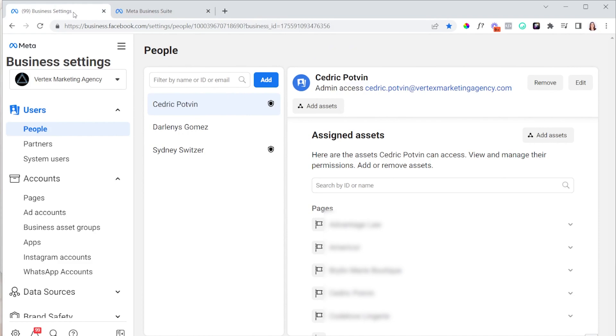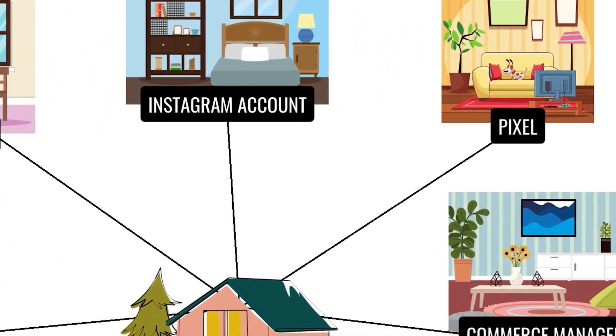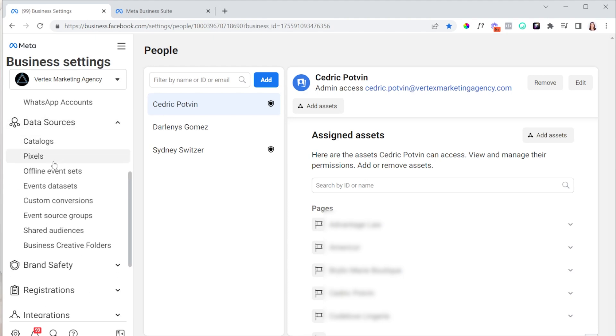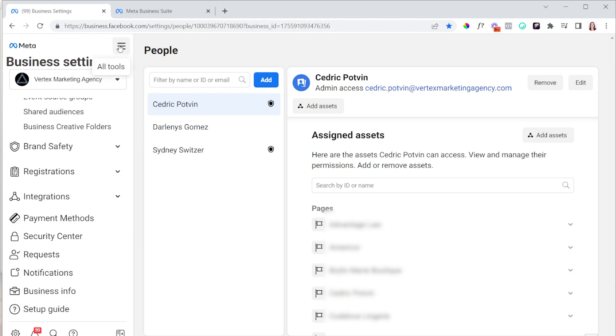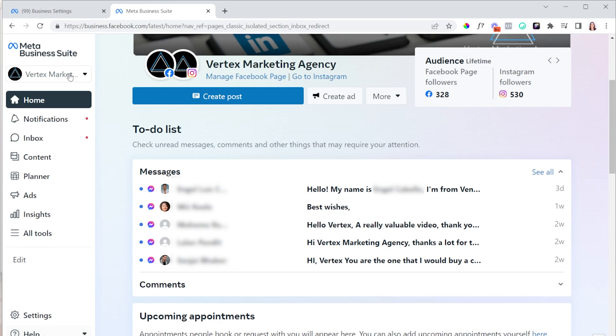If you're watching our channel it's most likely because you're running Facebook ads, so I highly recommend that you use Business Manager. Business Manager is basically the back-end settings of everything related to your business on Facebook. I like to think of it as your house — each room is a different asset in your Business Manager: pages, ad accounts, Instagram accounts, pixels, catalogs, and all the tools in the top left corner. Business Suite is really just another room in your house, like the front foyer. I do have a full video about the difference between Business Suite and Business Manager, so go check it out.